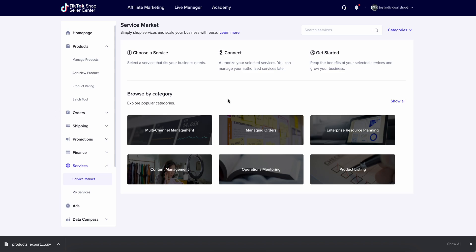To start, we're going to be on the TikTok shop seller center and we're going to assume that all the setup has been done already as far as your tax ID, your shipping, your warehouses, and we're ready to go to integrate with SKU IQ.